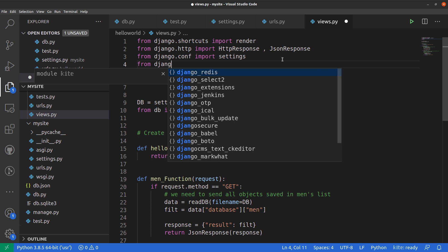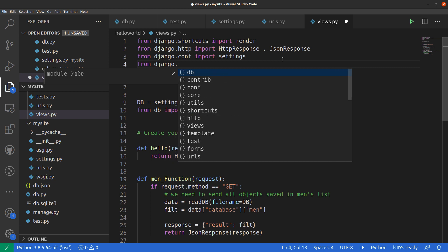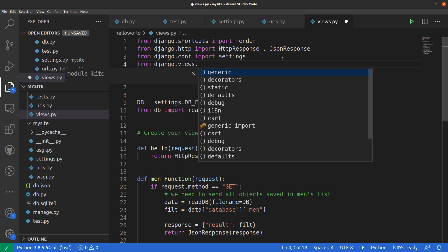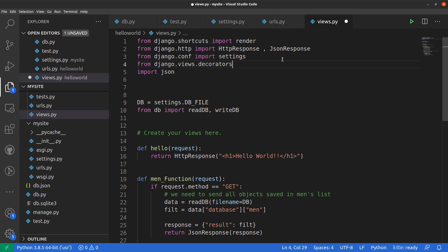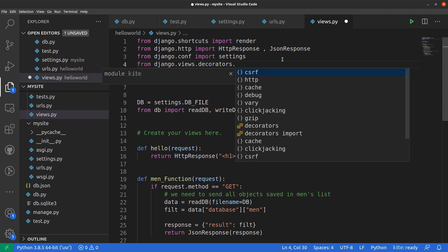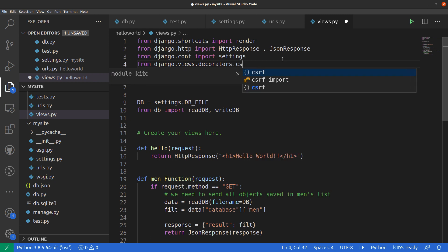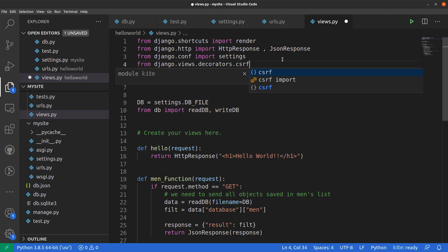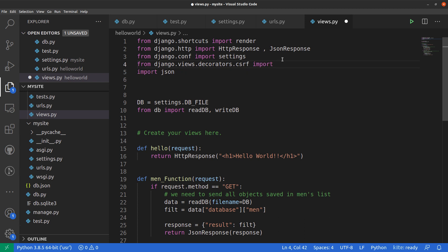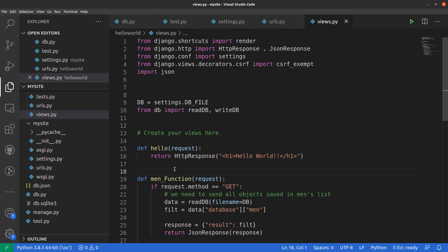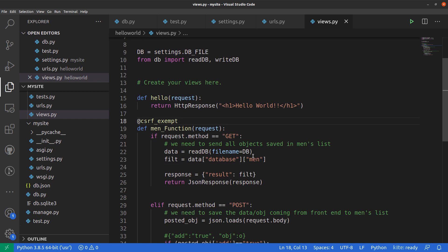From django.views.decorators.csrf import csrf_exempt. Now we'll use this decorator on our function. To use a decorator, we use the at sign, then the name of that decorator. Hit save and that's all what we needed to do.